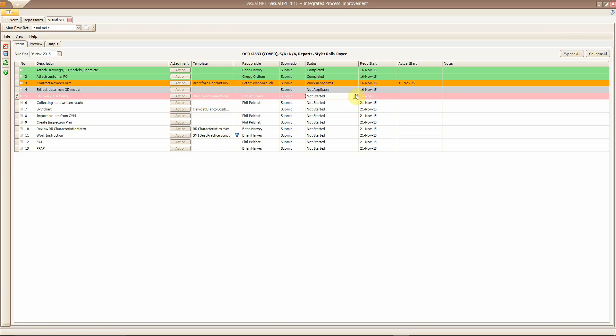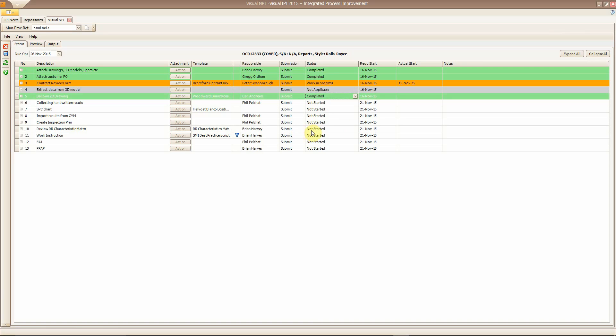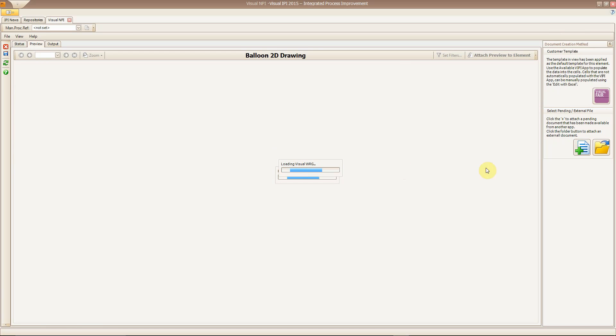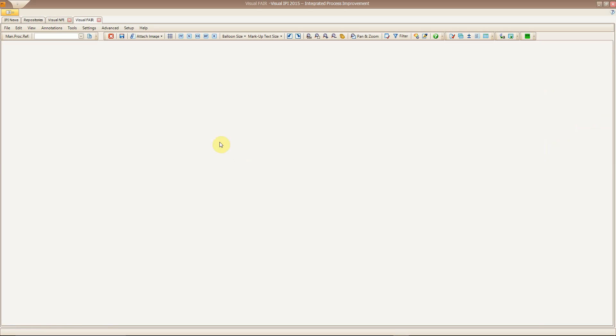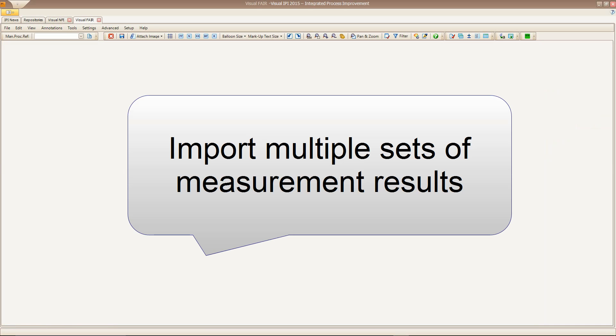Hello, my name is Brian Harvey and I want to introduce you to the Visual CMM data import application. Quite simply, this application is going to save you time, money and effort.